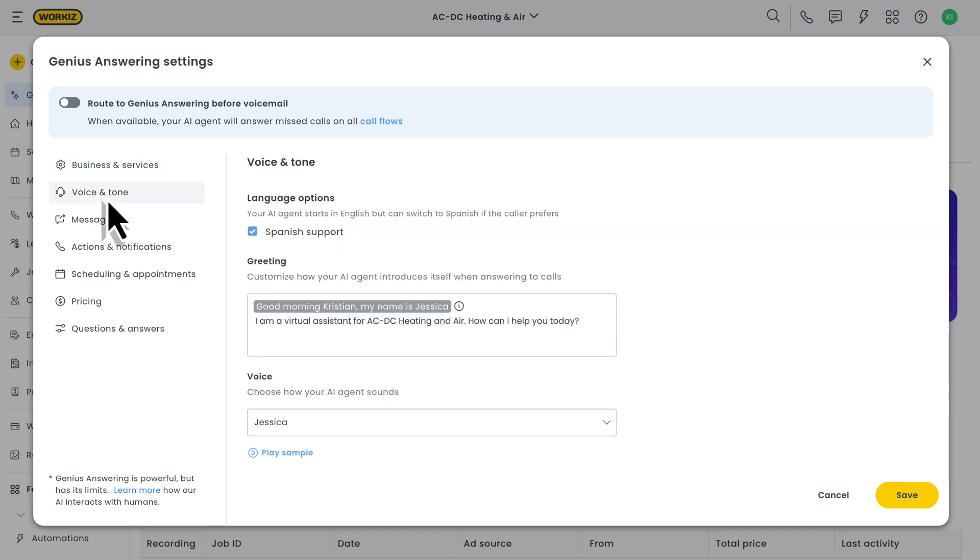Next up, voice and tone. Genius answering is fully capable of communicating in both English and Spanish. By default, every call will start off in English, but if you have Spanish enabled, your callers will be given the chance to speak with the AI in Spanish with just the push of a button.